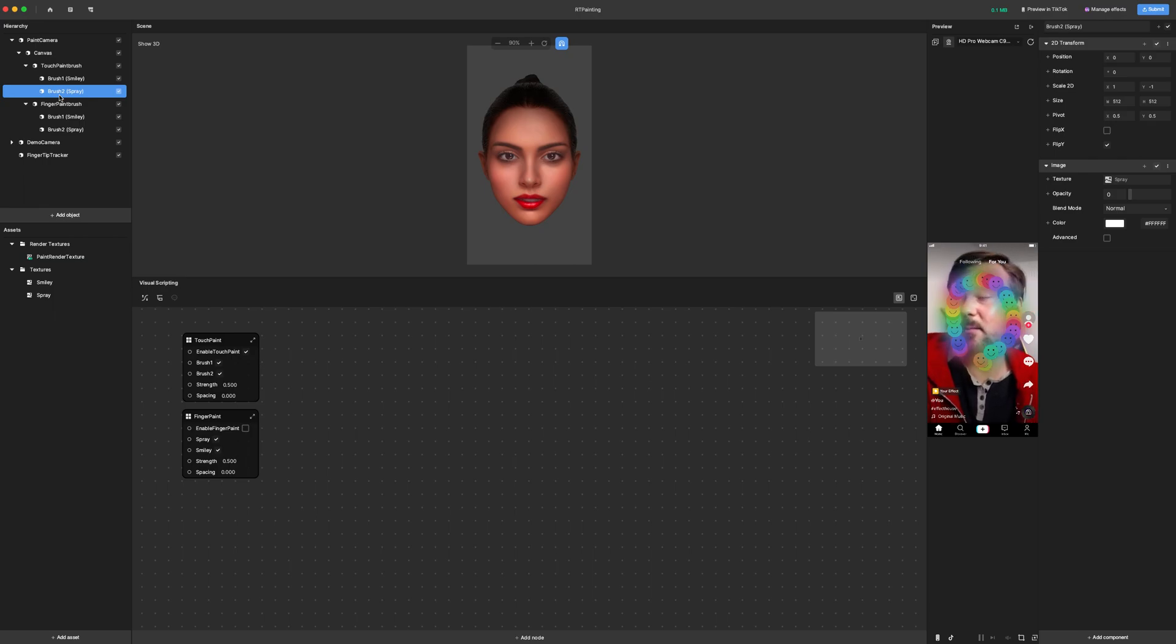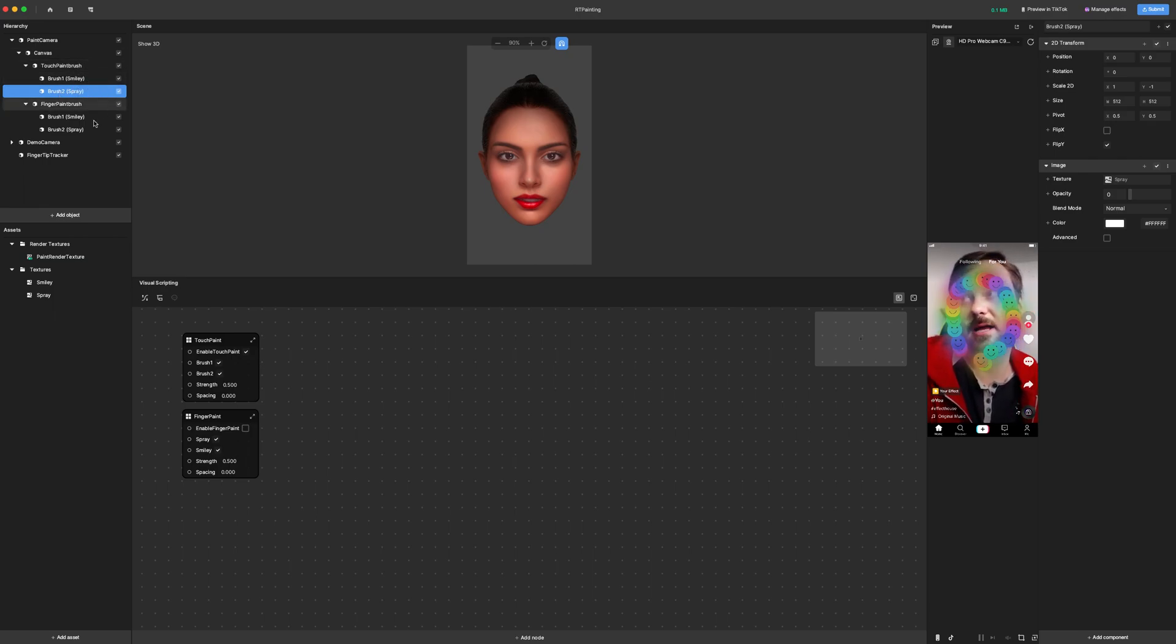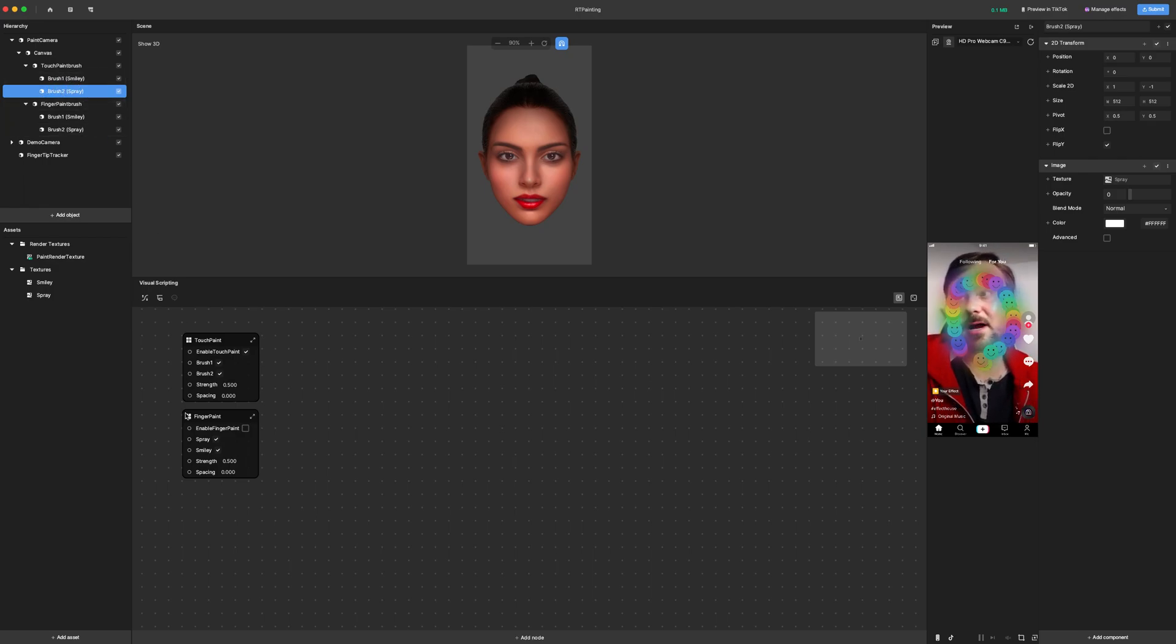Here in the project is where you could add as many brushes as you want, and you can turn them off and on as you like. Keep in mind that brush one and two are directly hooked up to the subgraph that I put here, touch paint.